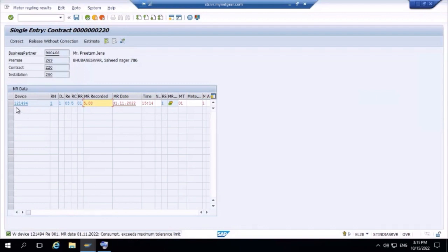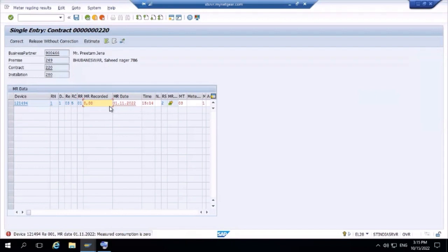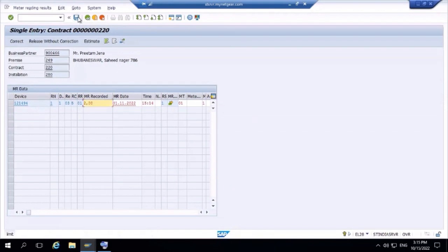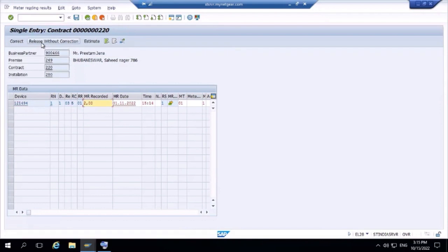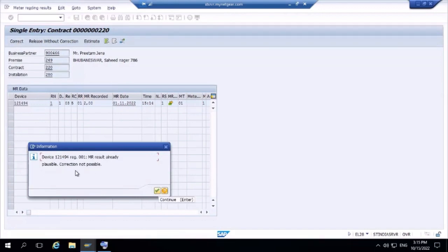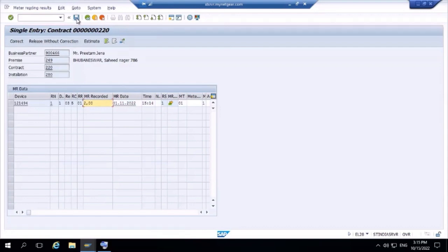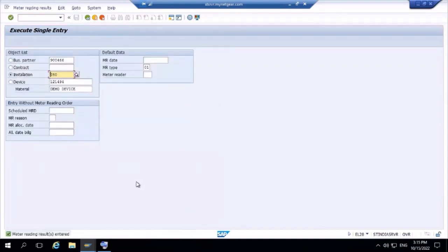The estimated consumption is more than the tolerance limit. If I select Estimate, an automatic estimation comes in — for the first month it estimates zero. But as a consultant you know zero consumption in a month is not realistic — at least two units should be consumed. Saving still throws an error, so select 'Release without Correction'. The system forcefully allows correction. Go to Correct — the plausible meter reading is already corrected, so it cannot be corrected again. Save — the meter reading is now entered.